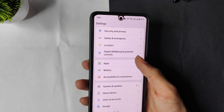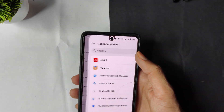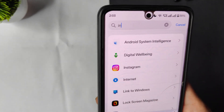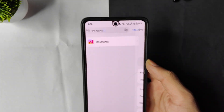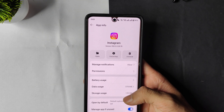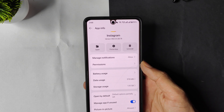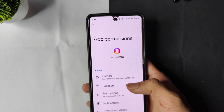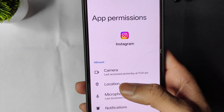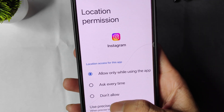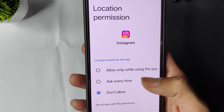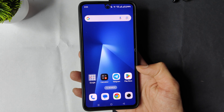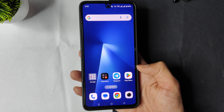On Android, scroll down and go to Apps or App Management, then find the Instagram app. Click on Permissions and find the Location option. Select 'Don't Allow' to disable your location in the Instagram app.